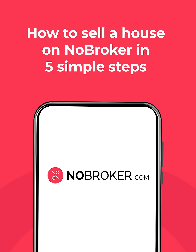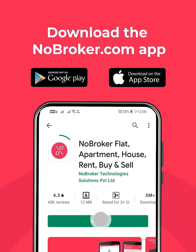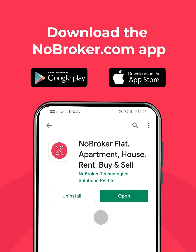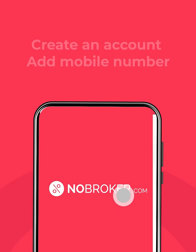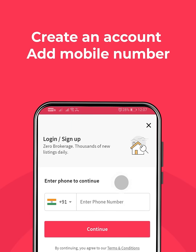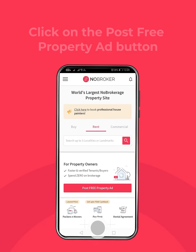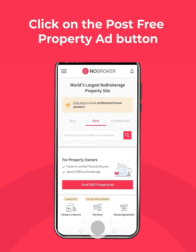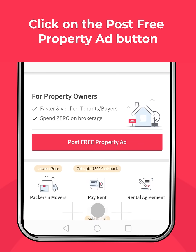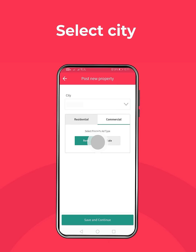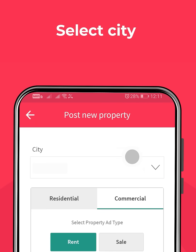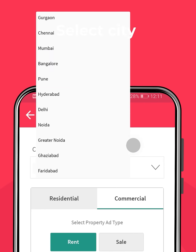How to sell a house on NoBroker in five simple steps. Step 1: Download the NoBroker app, create an account, and add your mobile number. Step 2: Click on the 'Post Free Property' button, select your city, click on residential, and choose sale.